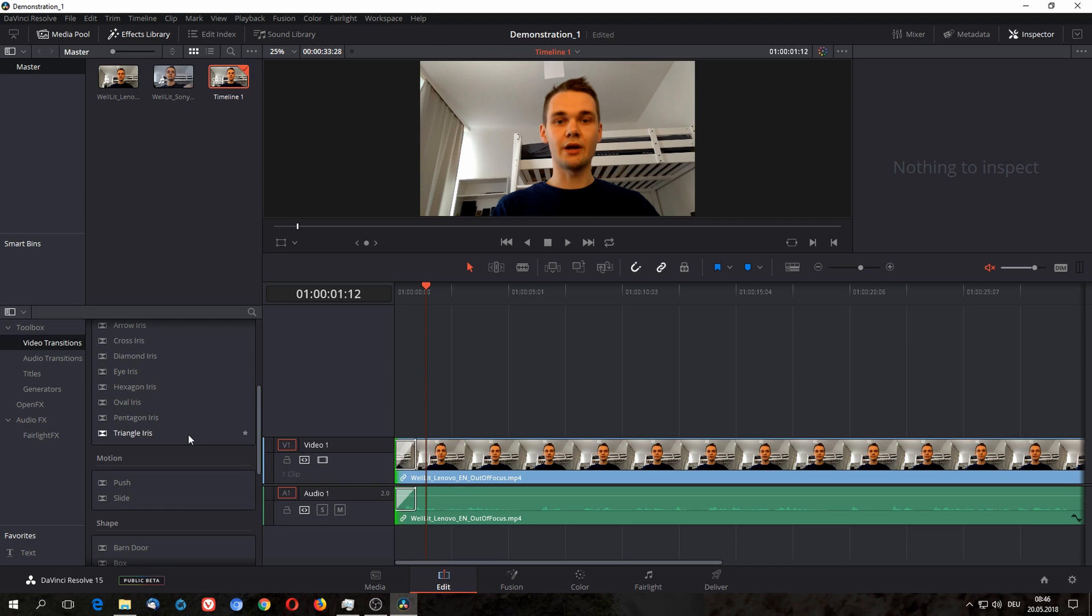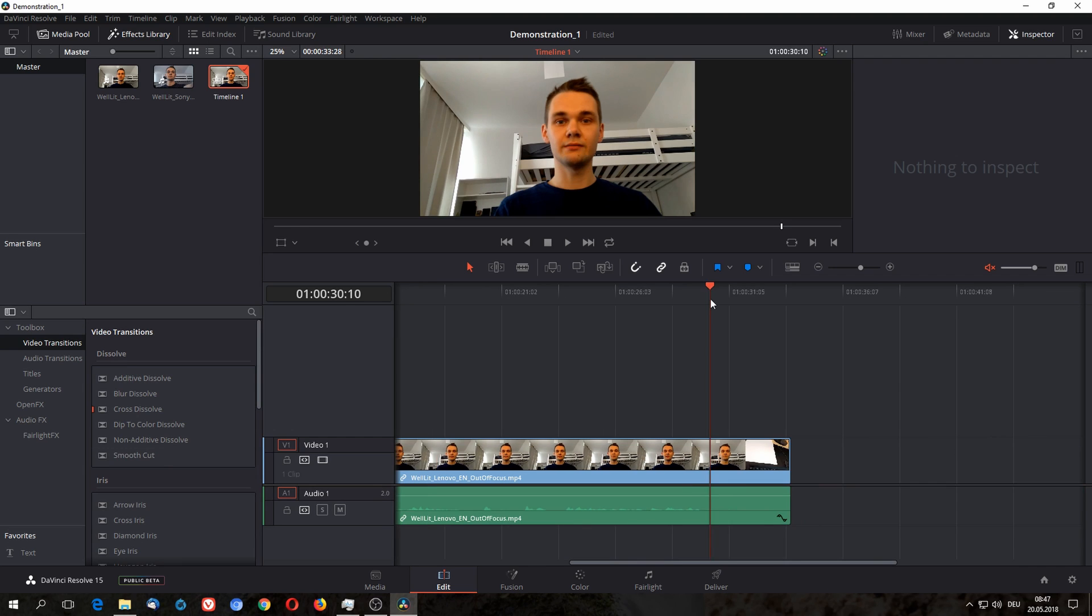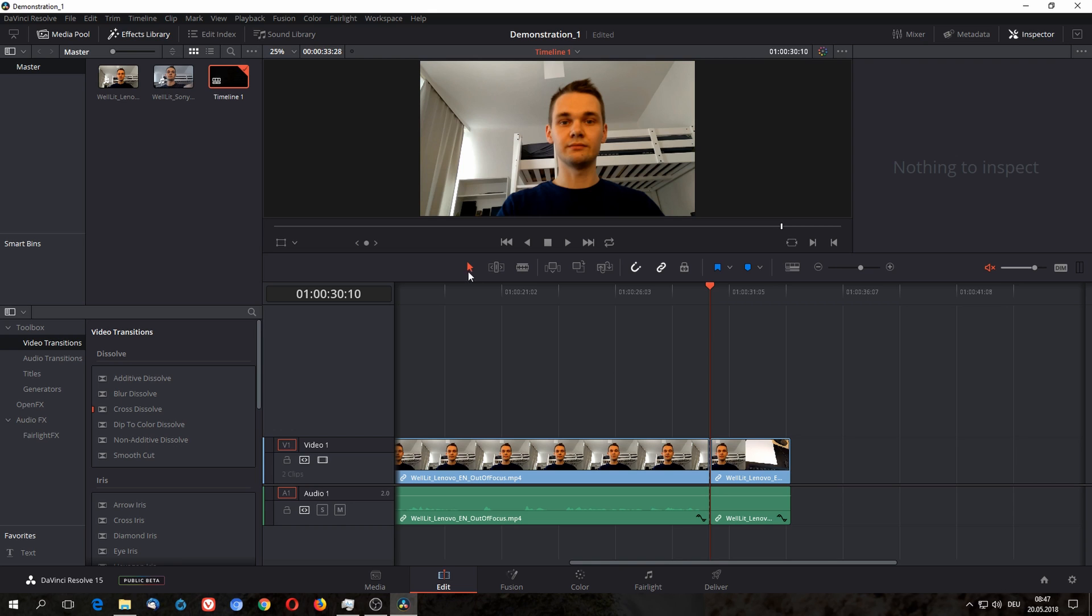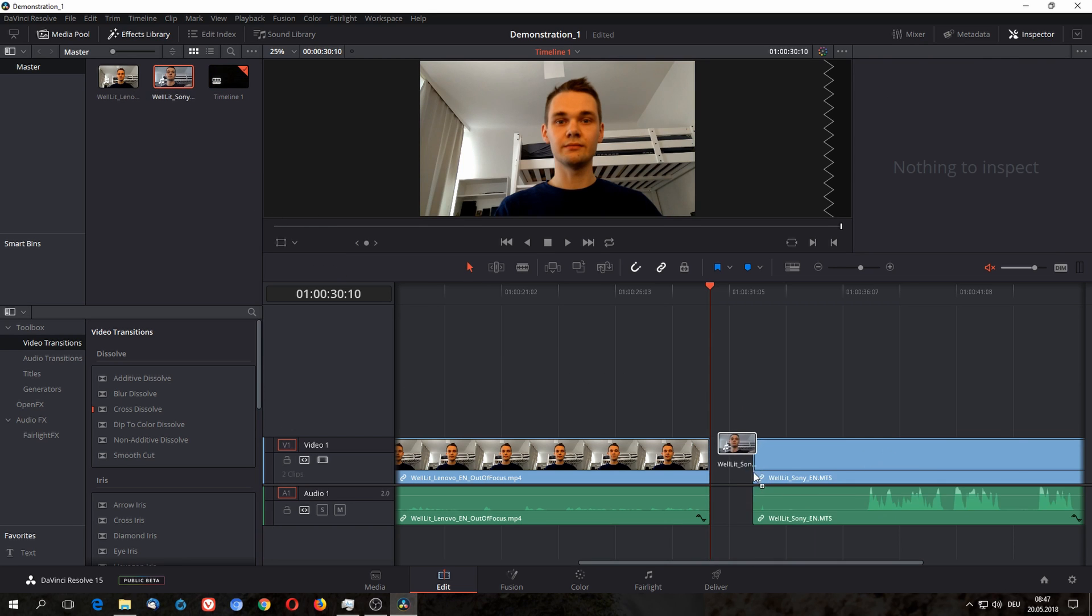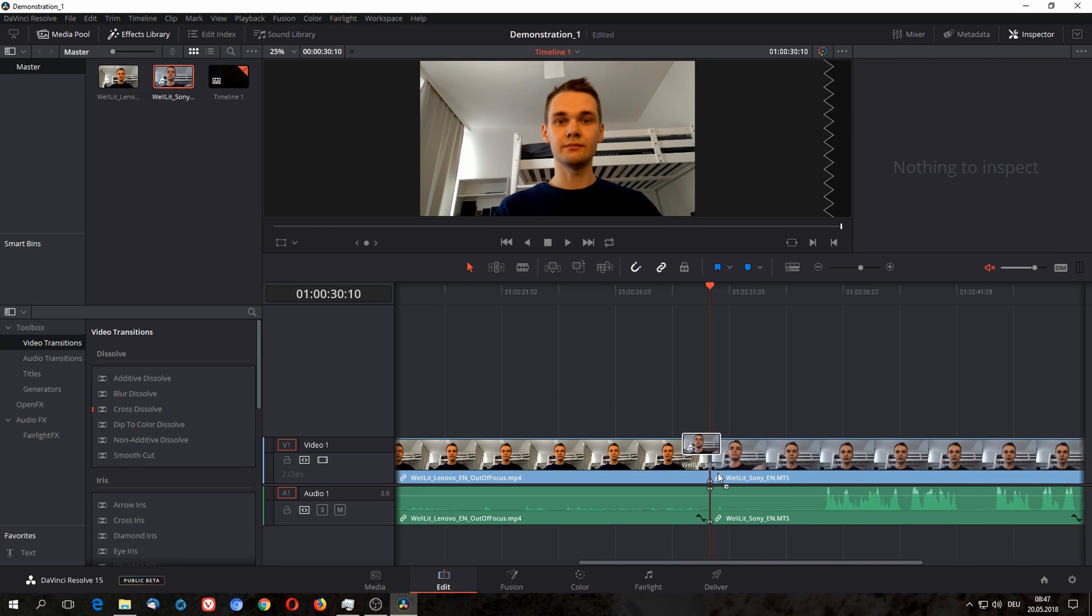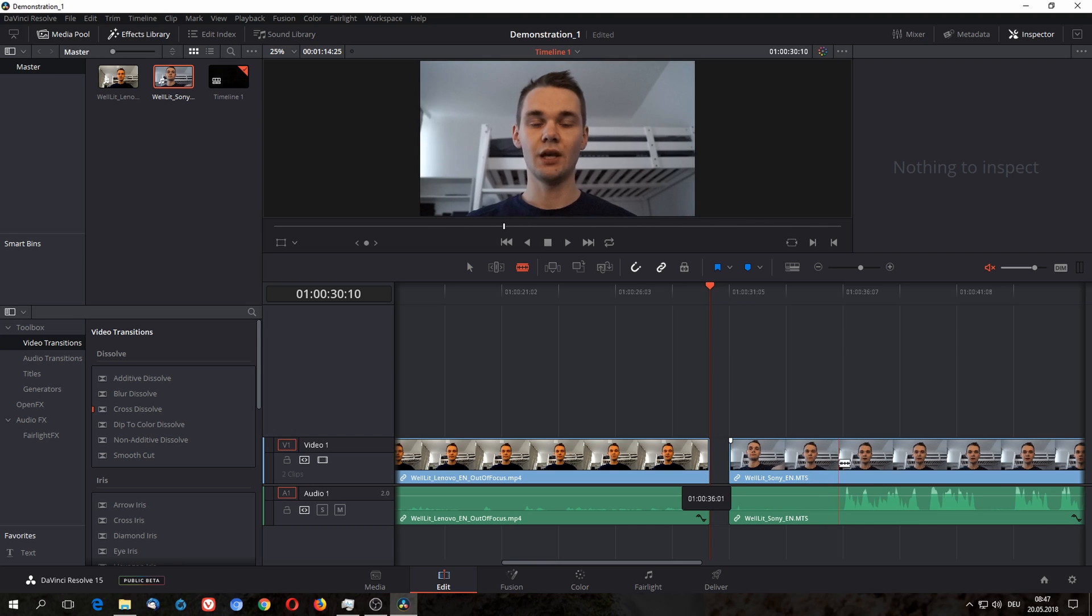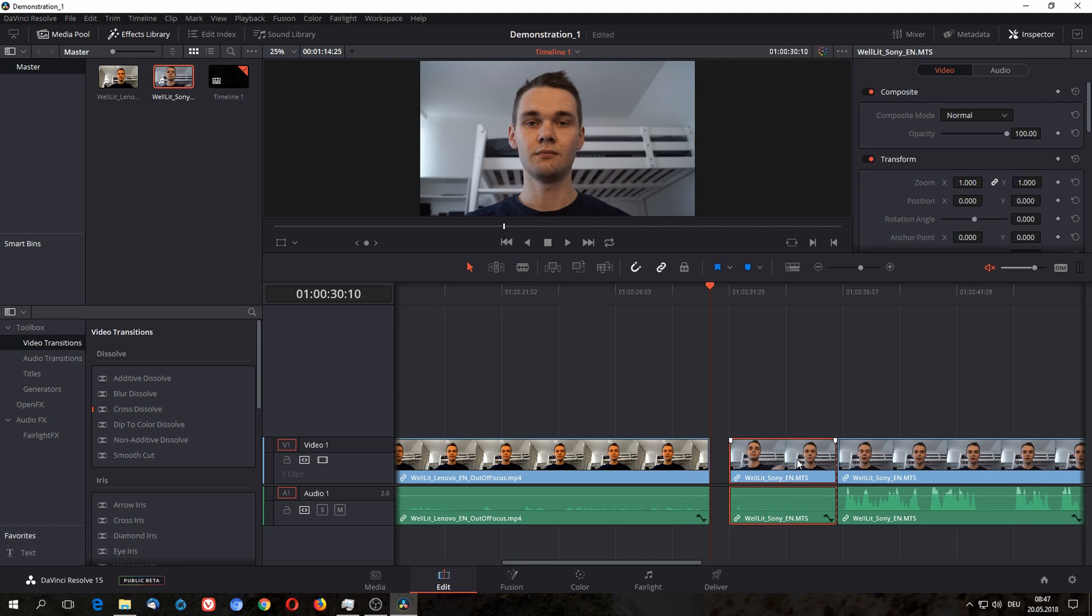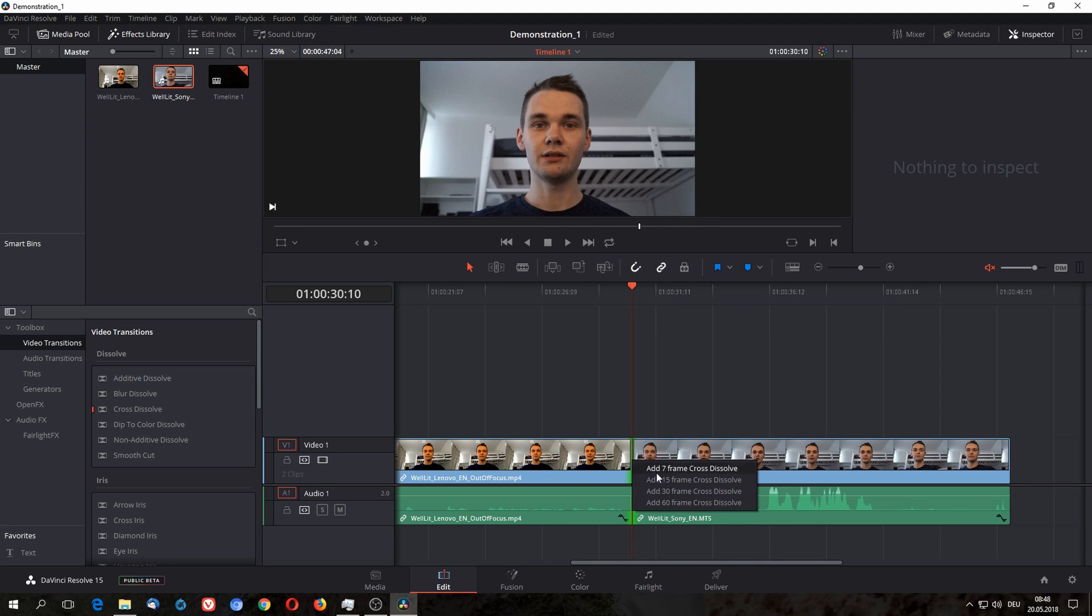I am personally a fan of the cross dissolve part. Now at the end I'm gonna do the same thing. I'm done talking here, I'm gonna switch razor mode with B and switch back to selection mode with A or click here, and delete this one and add the other clip that I have. Switch again to edit mode with B, cut here, switch to select mode with A again.